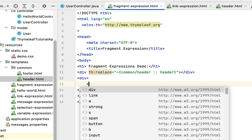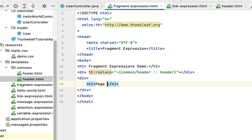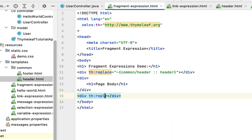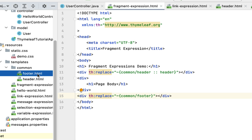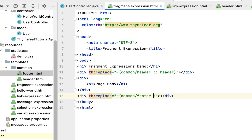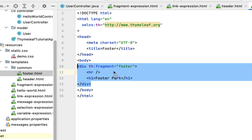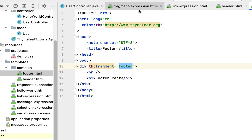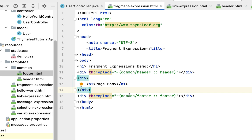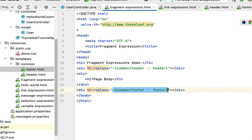Next, let's insert the footer fragment using fragment expressions. After the header div, let's add some content — create a div with an h1 element with heading 'Page Body'. After that, add one more div and use th:replace with a fragment expression. The syntax is ~{common/footer :: footer}, pointing to footer.html in the common folder with the fragment selector name 'footer'. We have now used th:replace to insert the footer fragment using a fragment expression.